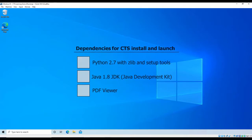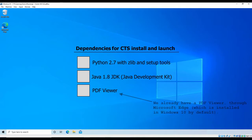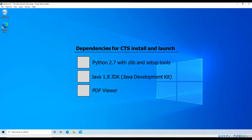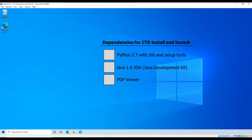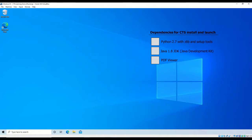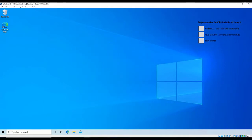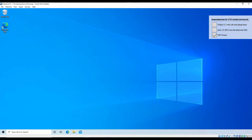To successfully install the CTS, the required prerequisites include Python 2.7 with Zlib and Setup Tool support, Java 1.8 JDK, and a PDF viewer. To successfully test UOCs within the CTS, there are dependencies for each language the UOC candidate is written in. In this video, we will show how to install each of these dependencies.